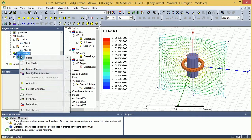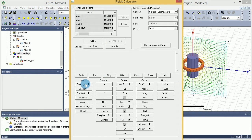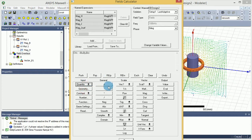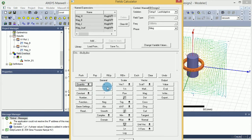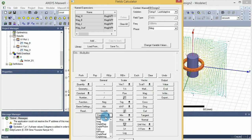First thing you want to do is open up the field calculator one more time. This time I want to make sure that my input is B. So I go under the inputs and quantity and I want to select B. So that's what I'm going to average. And then under the complex, I want to make sure that I'm selecting the real part of the B.